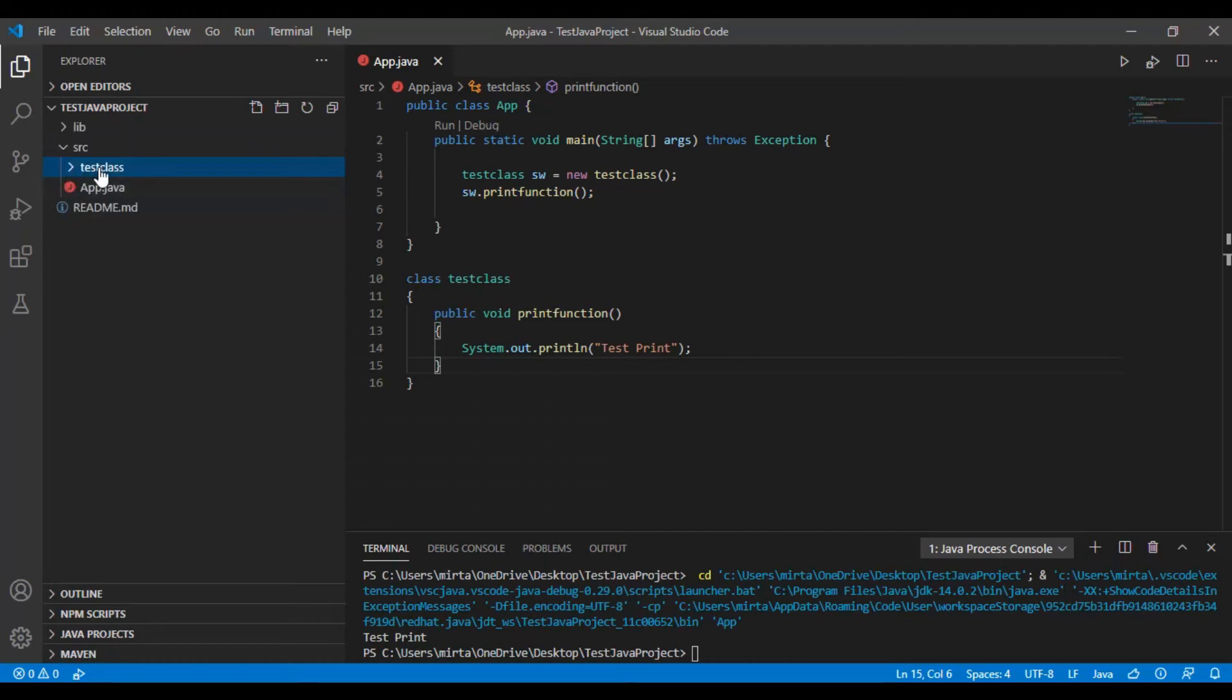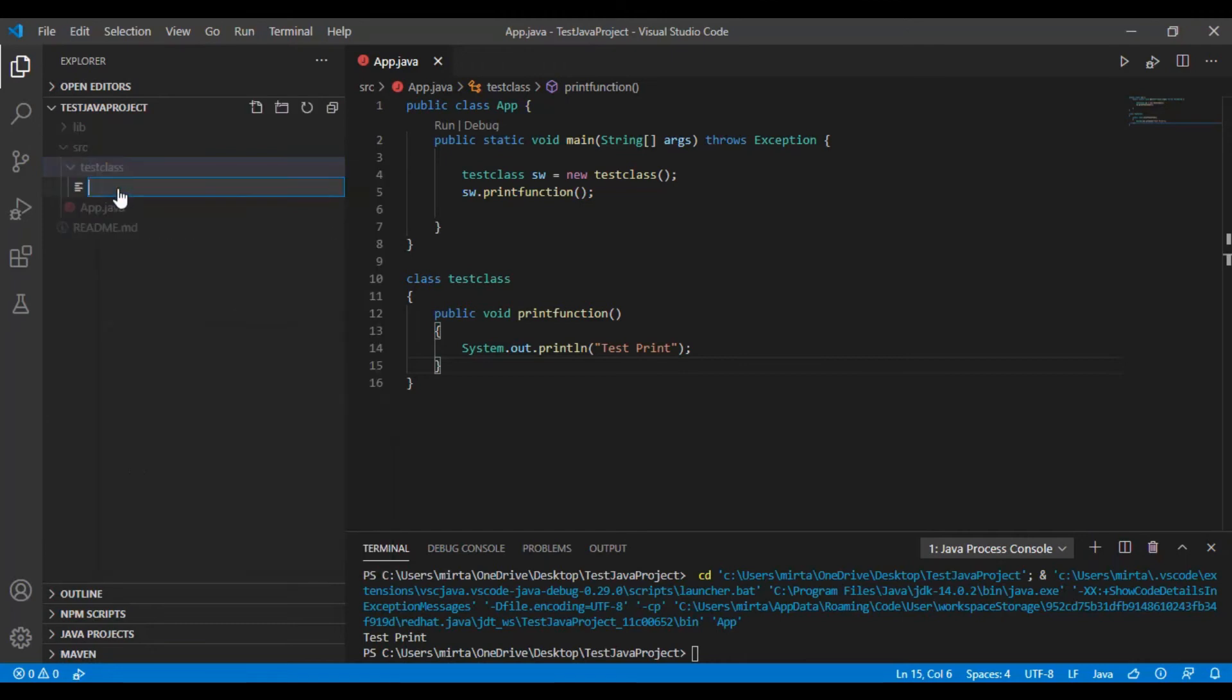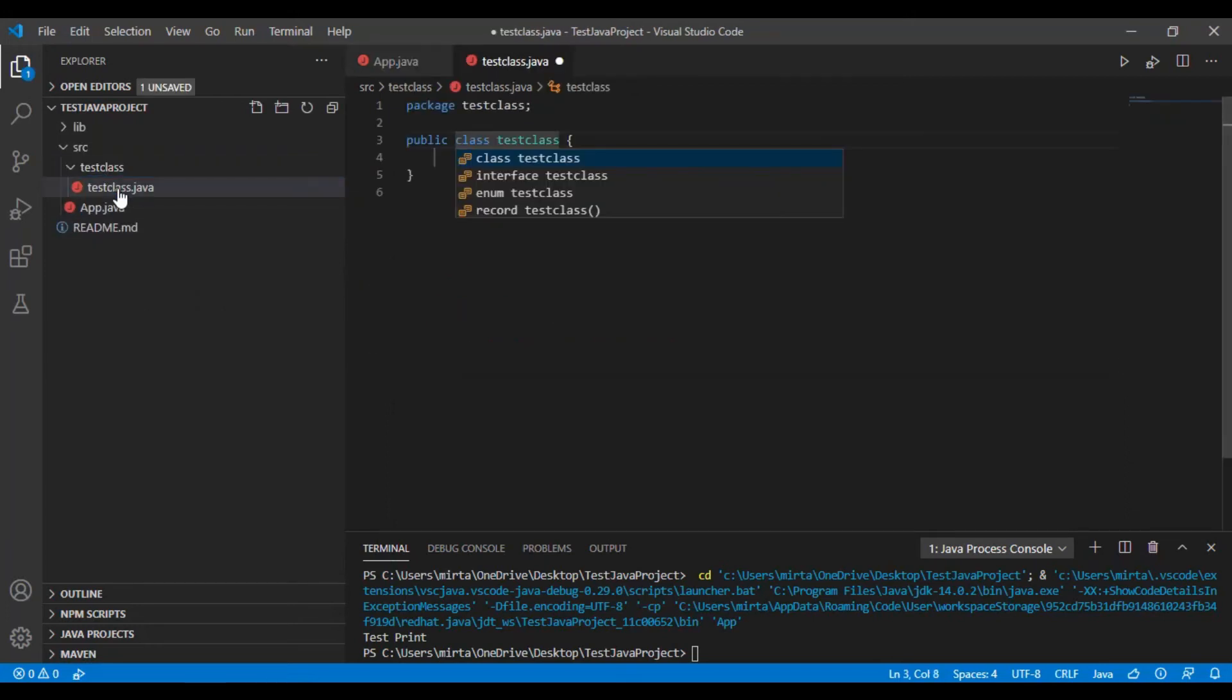And in this folder create new file TestClass.java. This is our new file.